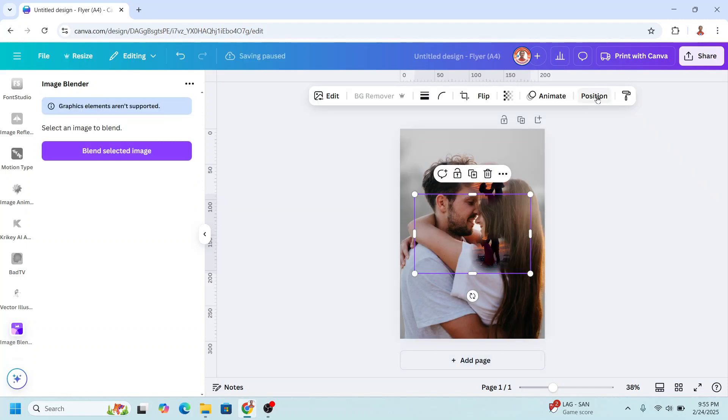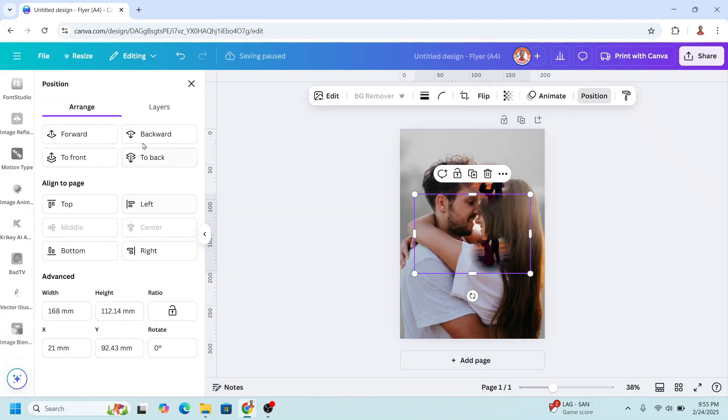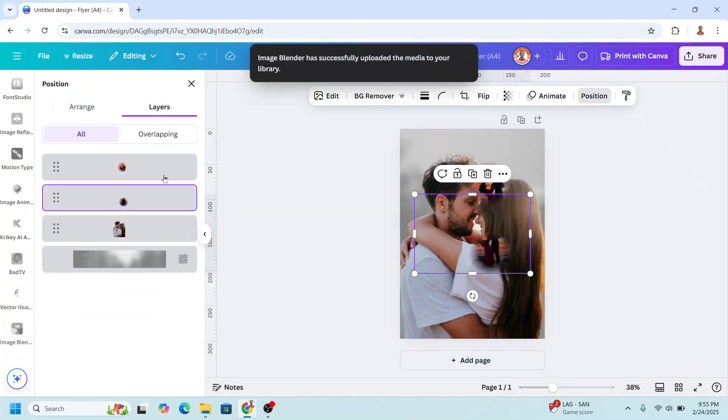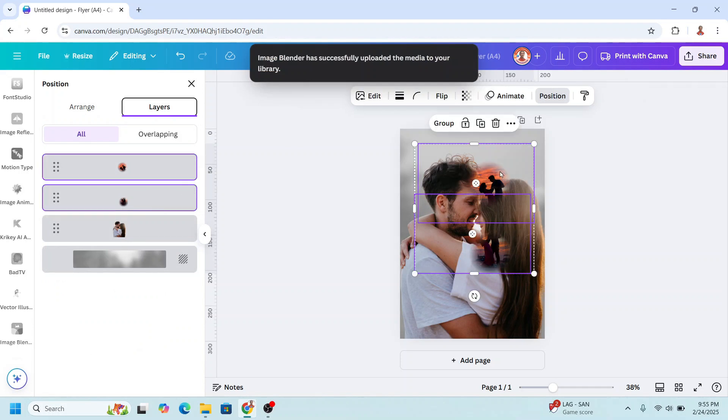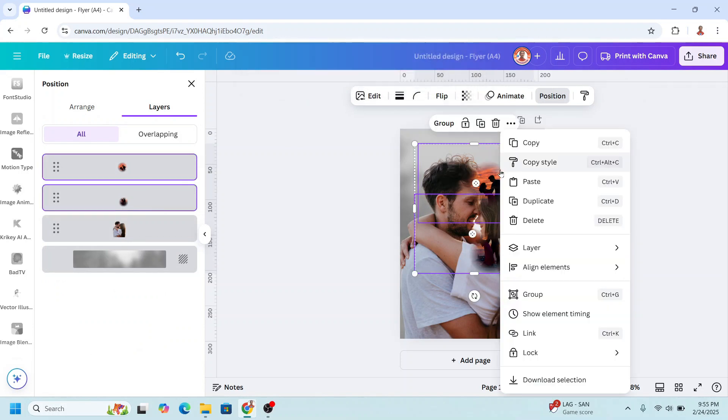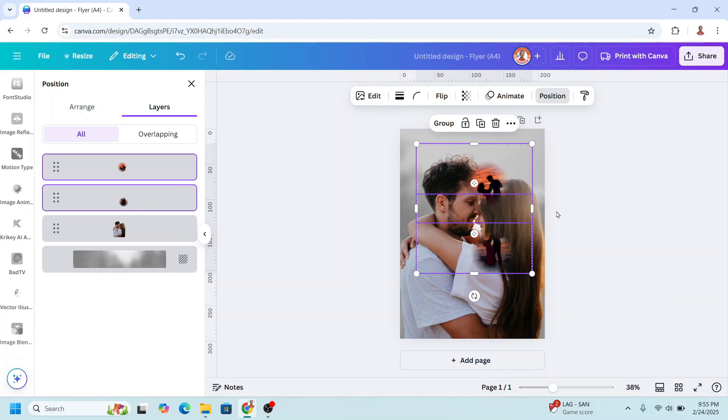Okay, now go to position, layers. Select this pose photo and then right-click here. Align elements, center.